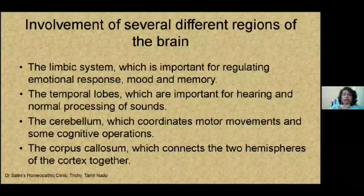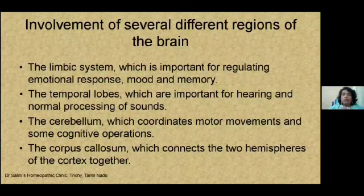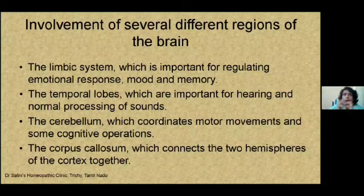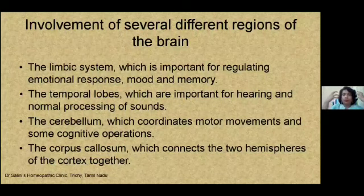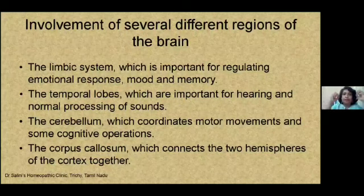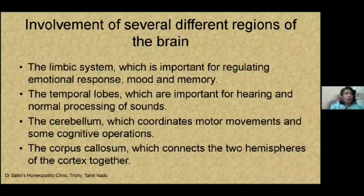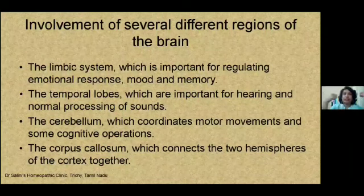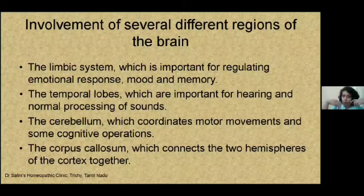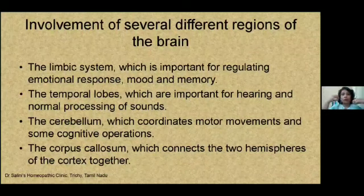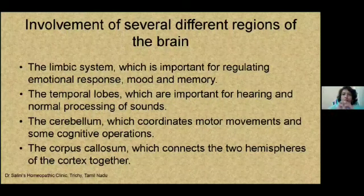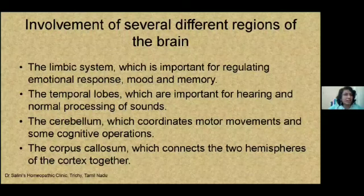The limbic system, which we know is for emotional response, mood, and memory — what we hear, what we see, the experiences we have, everything gets stored there. The temporal lobes, which are important for normal processing of sound, show some electrical or neurophysiological imbalance. Because of this, autistic children have a problem with sounds — even normal day-to-day sounds can make them agitated or restless. The cerebellum coordinates motor movements and some cognitive operations, and there is imbalance in that zone as well. The corpus callosum connects the two hemispheres of the cortex together. Basically, it is a combination of all these regions, and nothing in particular is one single cause of autism.